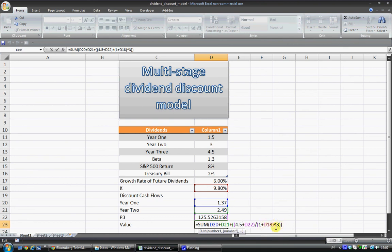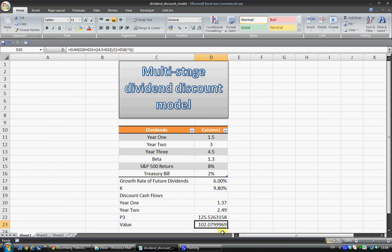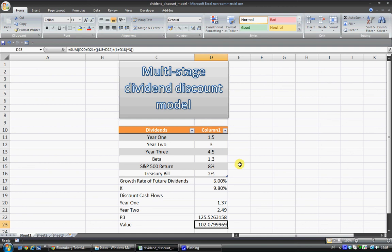And of course, since that's three years in the future, we do 1 plus discount rate to the power of 3. And we get a value of 102.08. And that should be the real minimum price that it should be trading at, because if your calculations are correct, and you think those dividends are right.